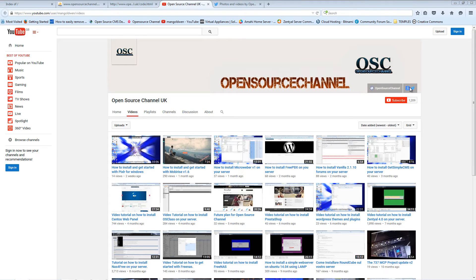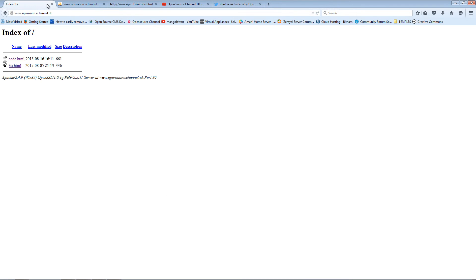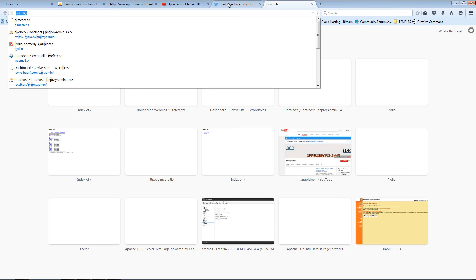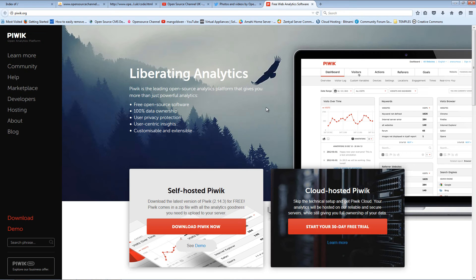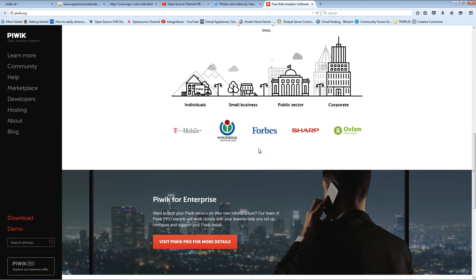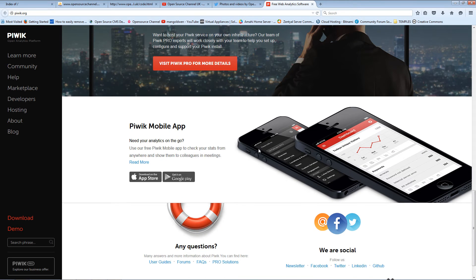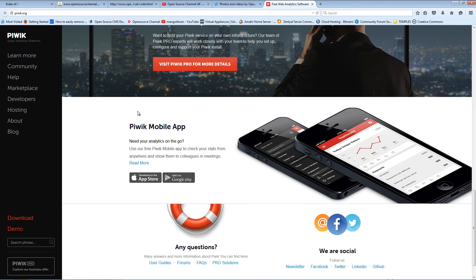Today I'm going to show you how to install good software, still open source, still free. If you use Google Analytics and you're not very happy because you'd like to run your own analytics, today I'm going to show you how to install a copy of Piwik.